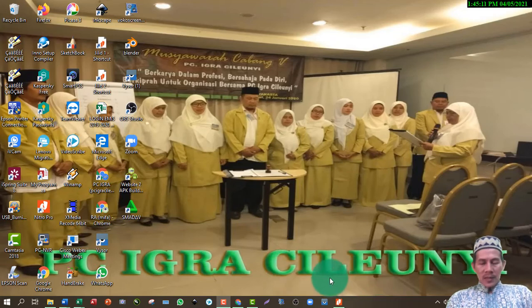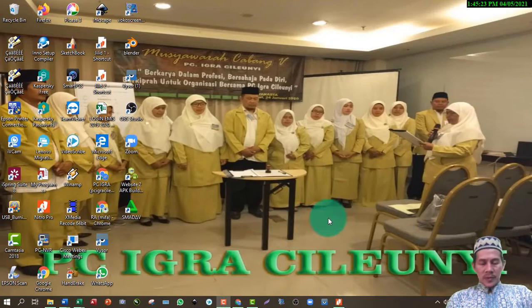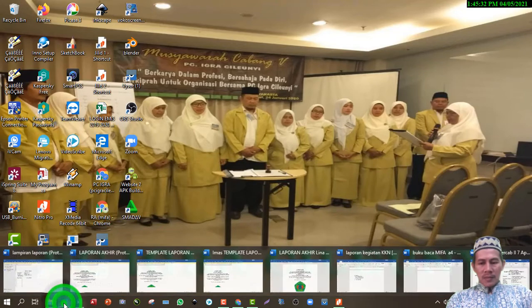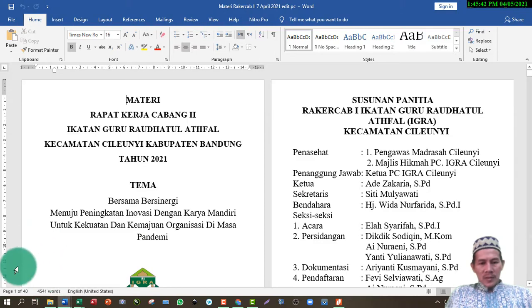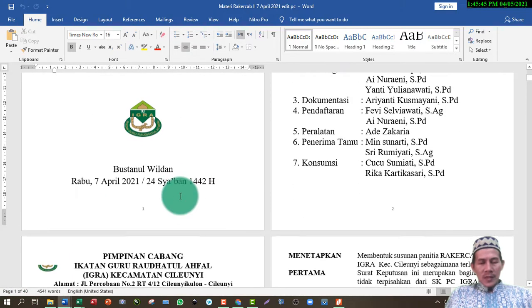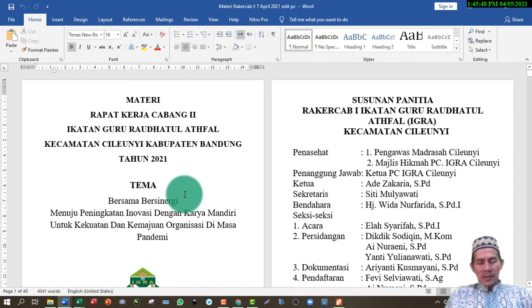Ada dua cara: bisa melalui Microsoft Word secara langsung, dan cara yang lain yaitu dengan PDF. Untuk prakteknya, kita langsung gunakan file materi rakercap. File ini berjumlah 40 halaman. Ketika dibukukan, satu lembar terdiri dari empat halaman, jadi nanti ketika di-print-out menjadi sepuluh lembar.